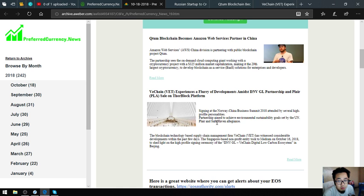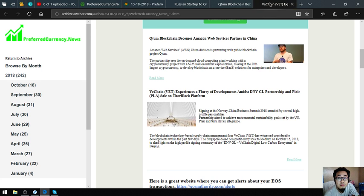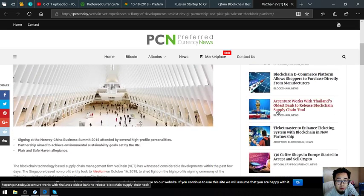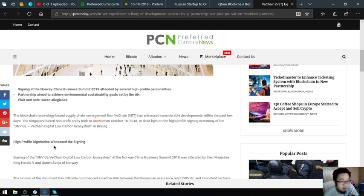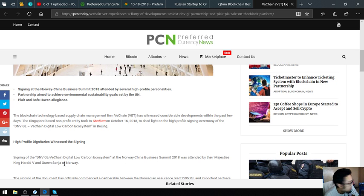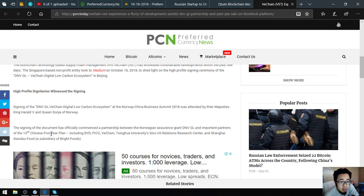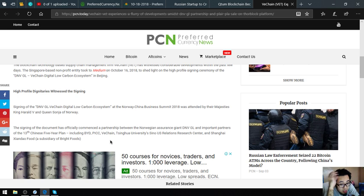The DNVGL VeChain digital low-carbon ecosystem signing was in Beijing. It will redirect us to this website also. High-profile dignitaries witnessed the signing of the DNVGL VeChain digital low-carbon ecosystem at the Norway-China Business Summit 2018, which was attended by His Majesty King Harald V and Queen Sonja of Norway. The signing of the document has officially commenced a partnership between the Norwegian assurance giant DNVGL and important partners of the 13th Chinese Five-Year Plan, including BYD, ICC, VeChain, Tsinghua University, Sino-US Relations Research Center, and Shanghai Shendao Food, a subsidiary of Bright Foods.